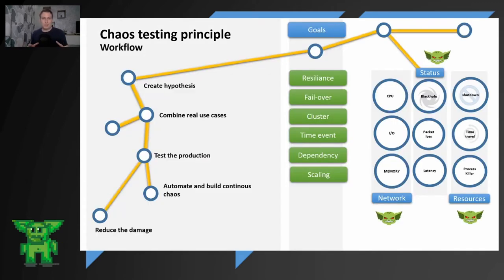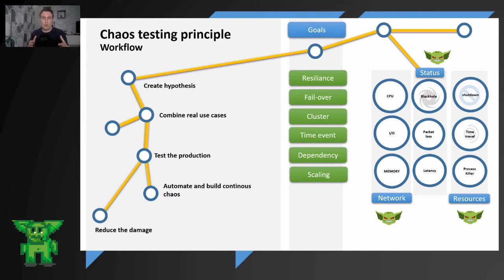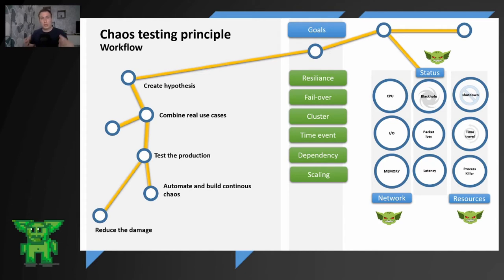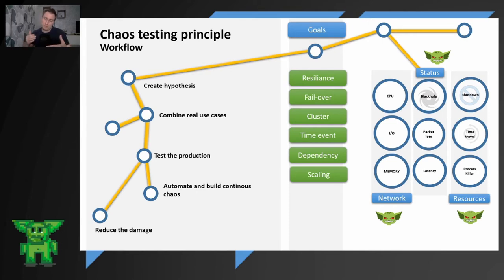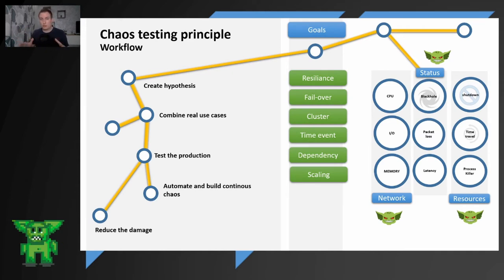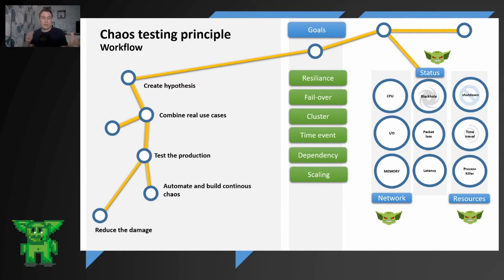The principle is based on hypothesis. You create your hypothesis and then you are trying to evaluate if your hypothesis is correct. Because you have some certain degree of unknown and this degree of unknown you are trying to reduce. So you create a hypothesis, then you combine it with your use cases that you want to specifically target. And then you test the production. You are trying to automate and build continuous chaos with the CI/CD. For example, in GitLab, you can just call the API of Gremlin or any other tool that you like and execute specific tests.